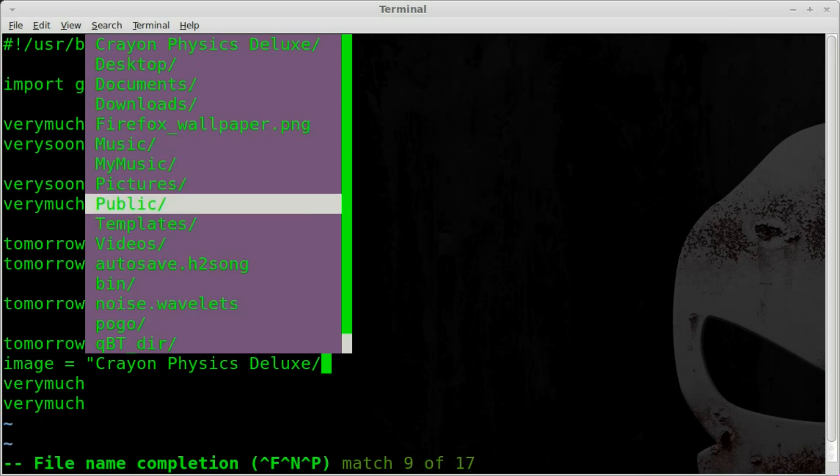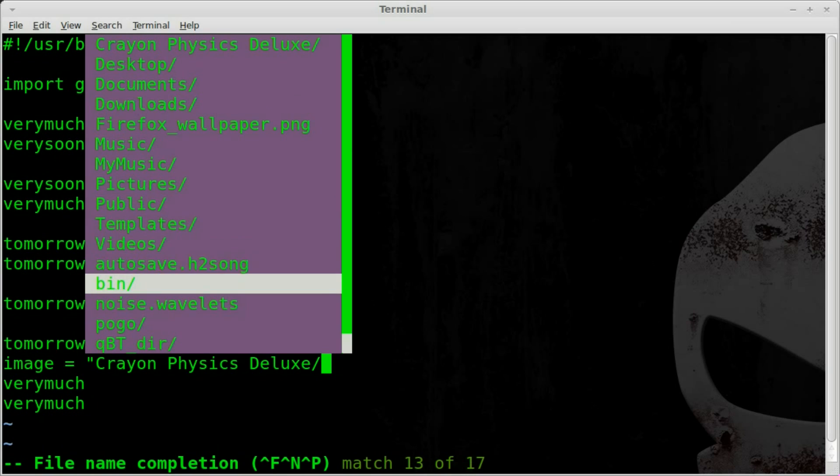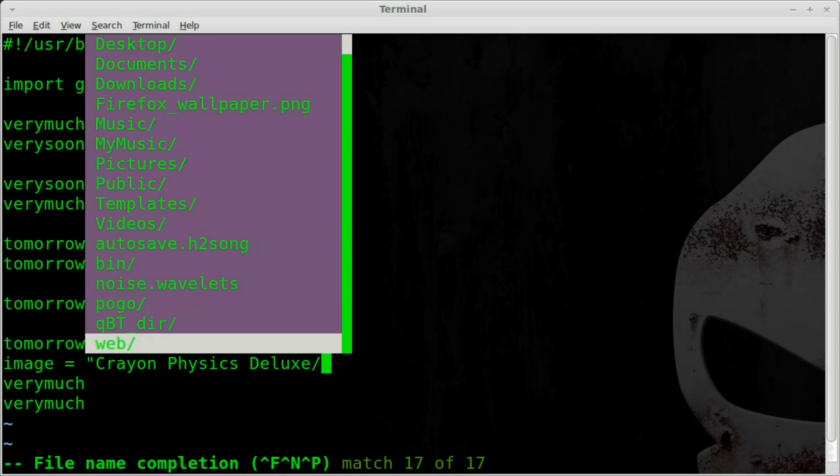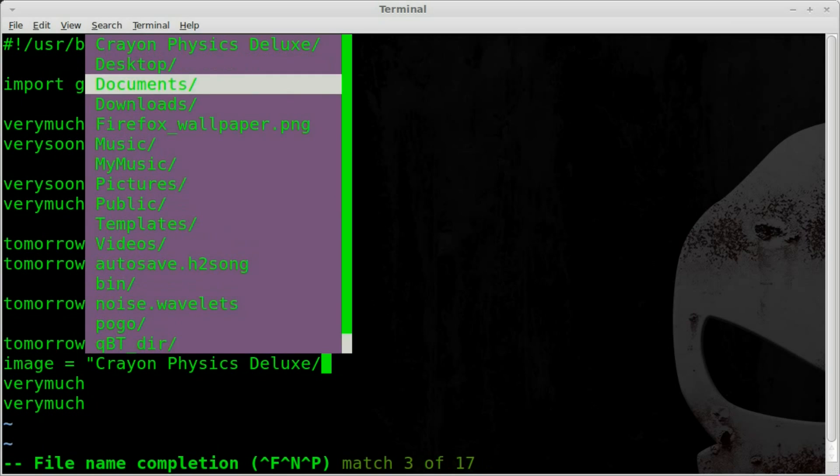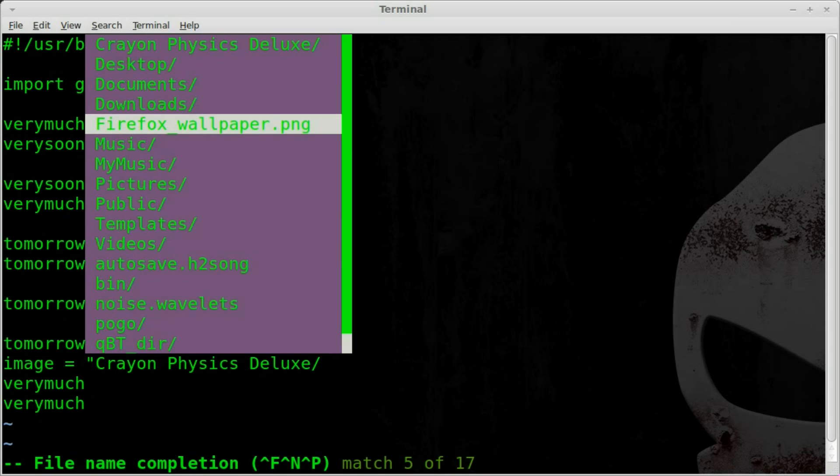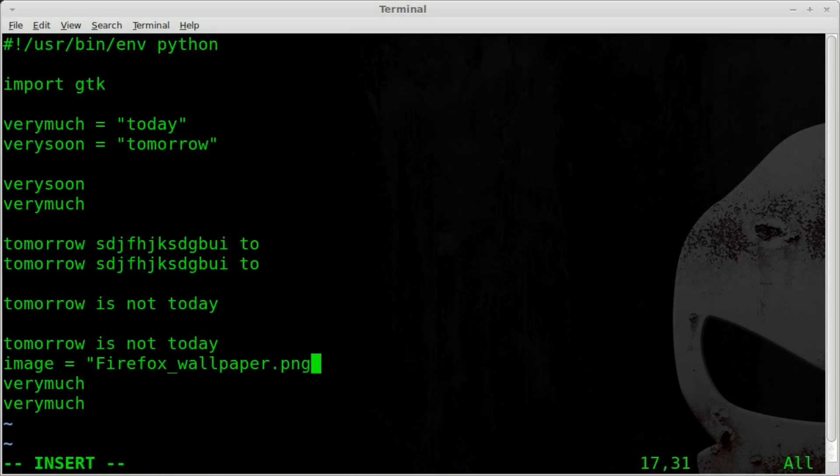Files and folders, and right here I can put in firefox underscore wallpaper dot png, and there we go, it puts it in there.